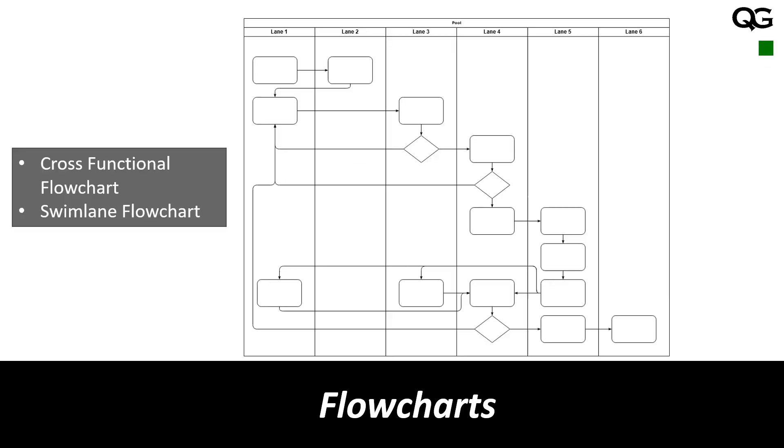Another type of flowchart is swim lane flowchart. This is also called cross-functional flowchart. Here what we have is in addition to the flow of processes, we have different lanes for different functions.